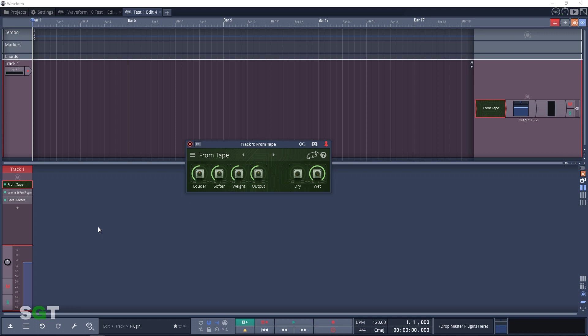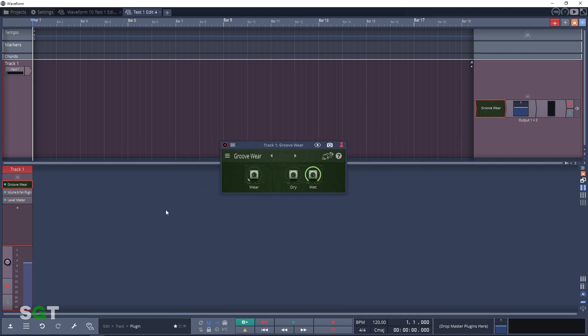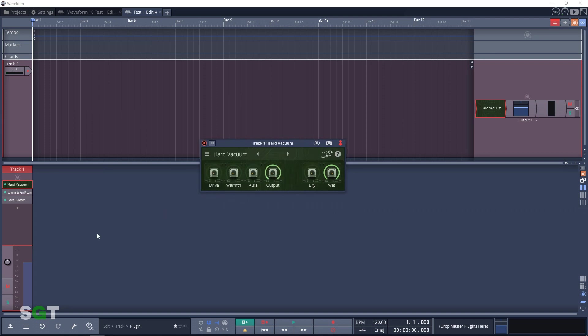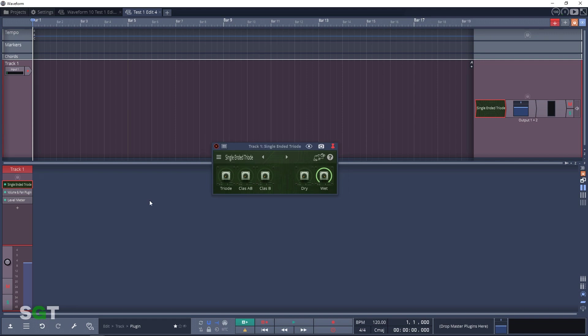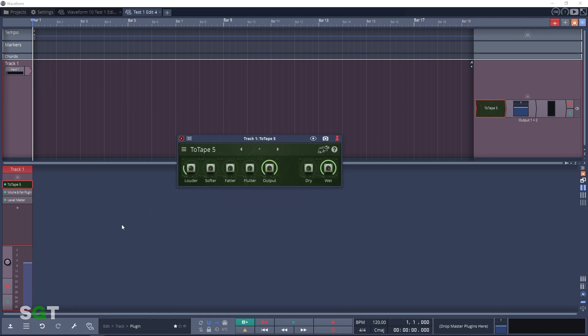Next up is Groove Wear. This is like a vinyl emulation that scrubs highs off mechanically like a stylus would. The next plugin is Hard Vacuum, a tube style saturation plugin with interesting twists. Now on to Single Ended Triode. This gives you some unusual analog modeling effects.